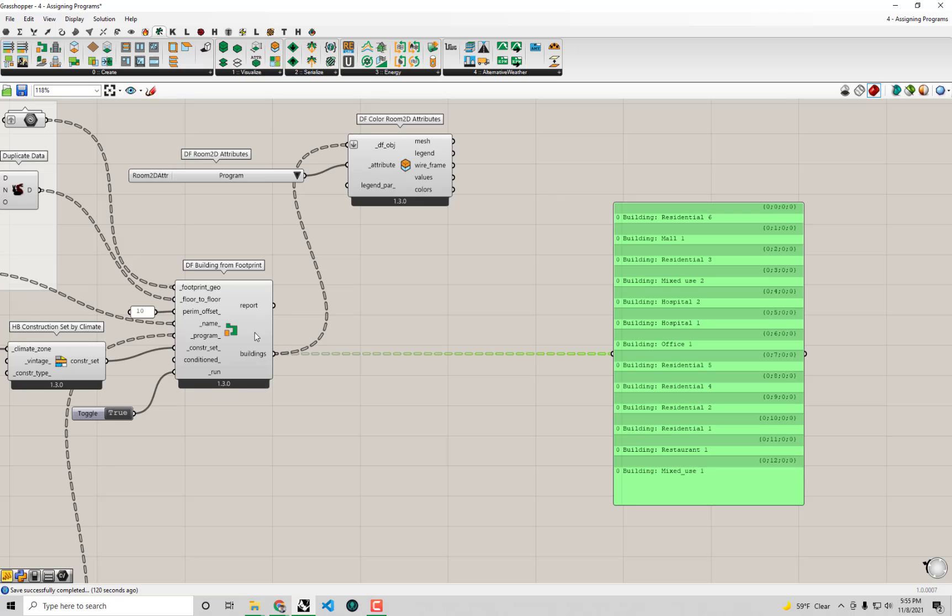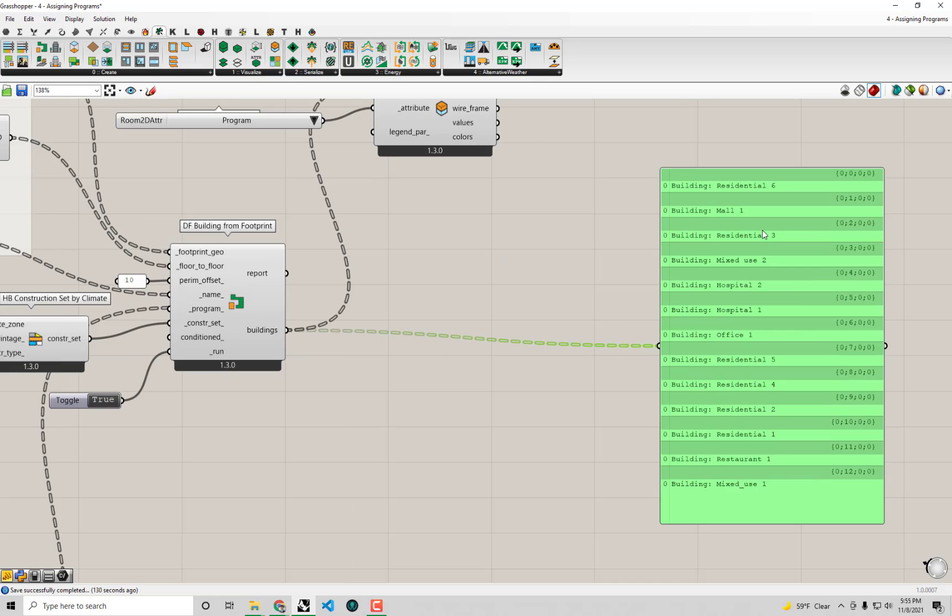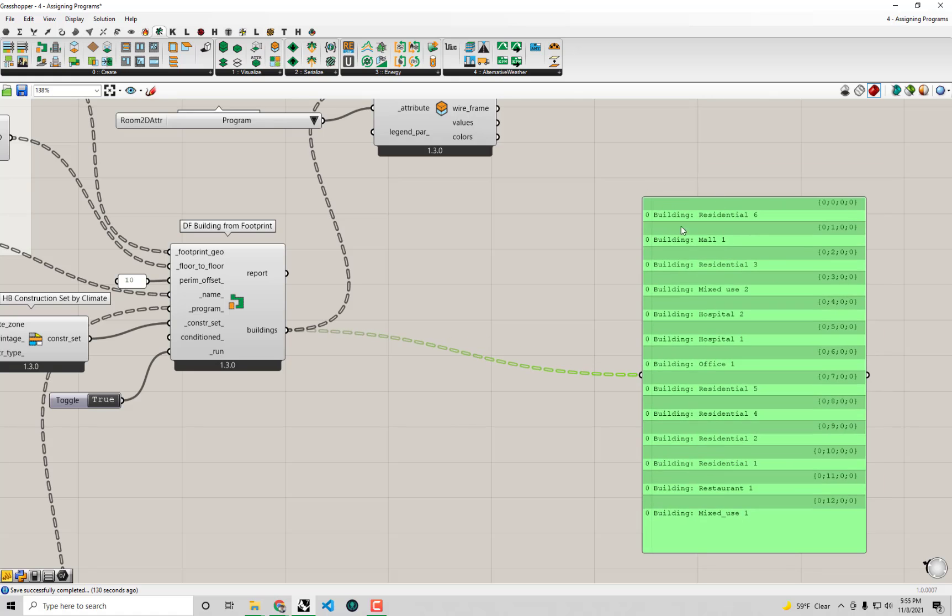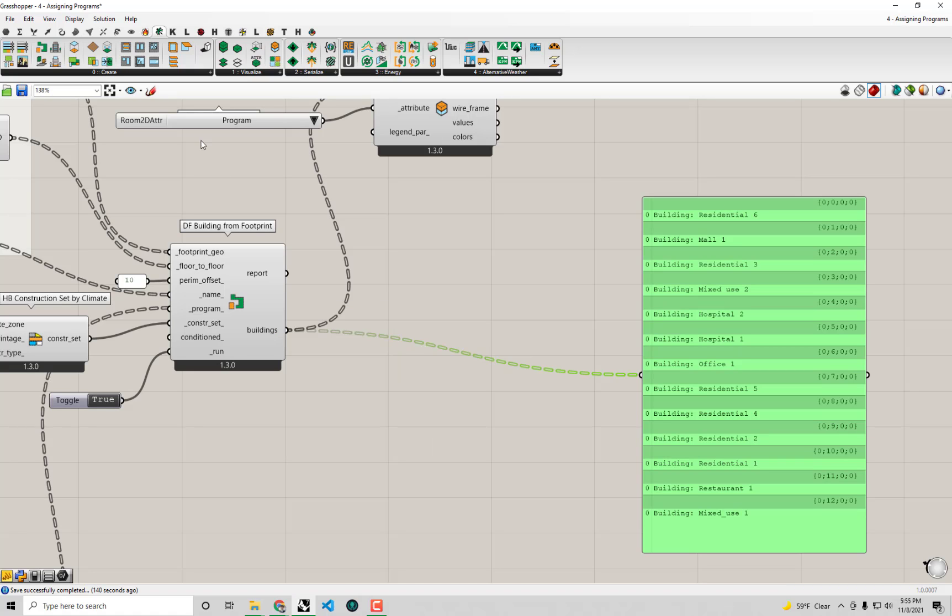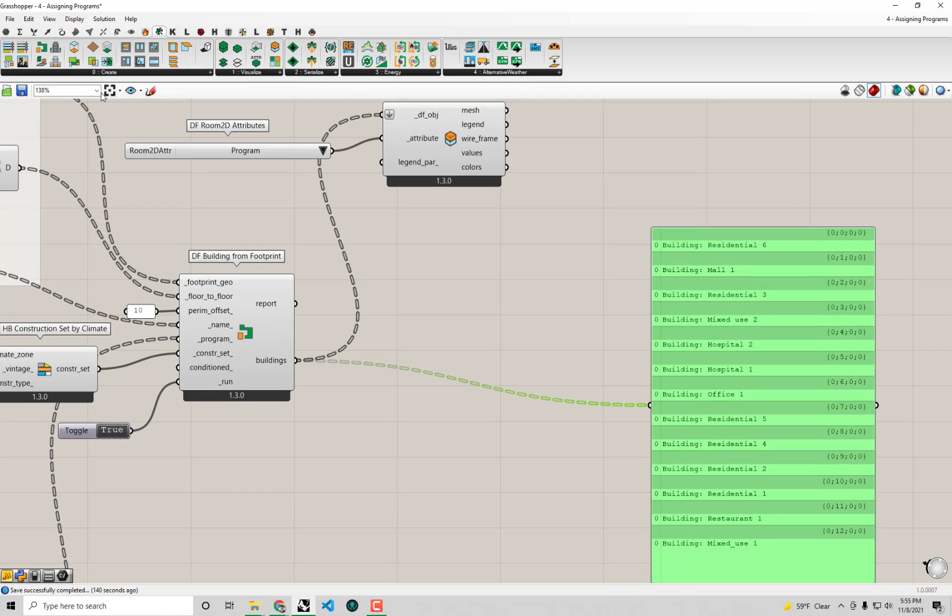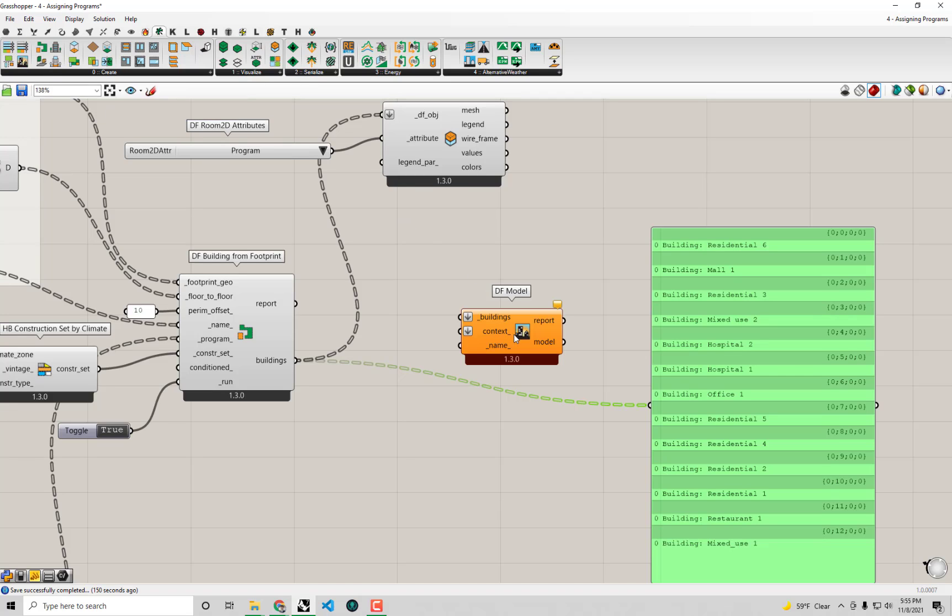that we said that Dragonfly models are composed of a set of buildings. And right now what we have is just this list of buildings. We haven't actually merged these all together into a Dragonfly model yet. So first things first, before we can actually export these over to a format like Honeybee to see what they look like in 3D, we're going to have to grab this Dragonfly model component, this DF model component.